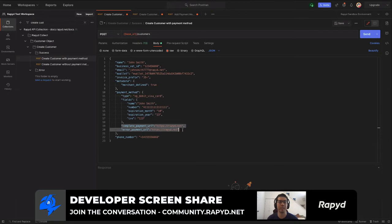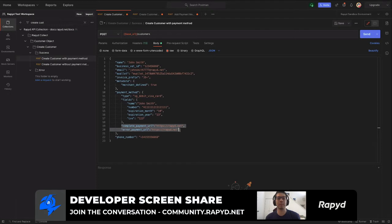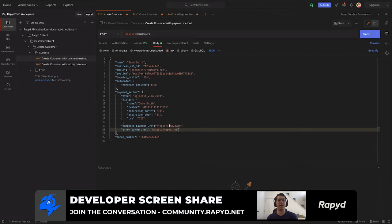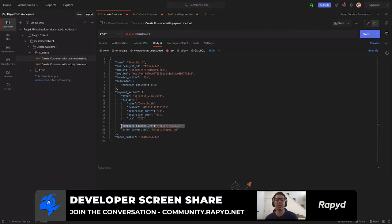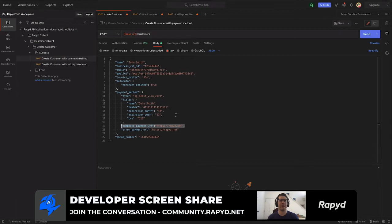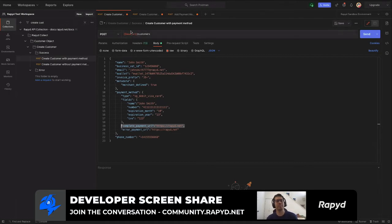As well as the error payment URL. I just have both set to rapid.net, but you'll be able to set those. The customer will see that depending on if the transaction is complete or if there is an error. And then lastly, our endpoint uses the base URI which is set in the variables here in the environment.